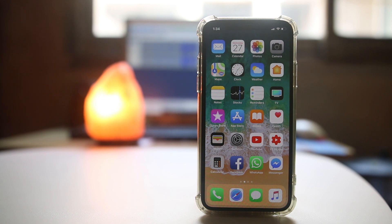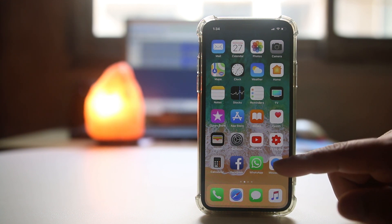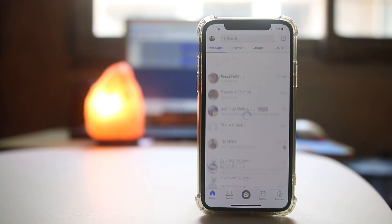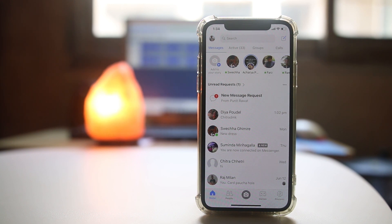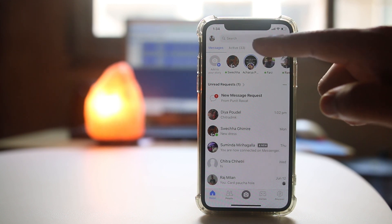If you want to add a poll to a Facebook Messenger group, go ahead and open Messenger. Remember, you can add a poll only to a Facebook Messenger group. You cannot send a poll to a particular contact.